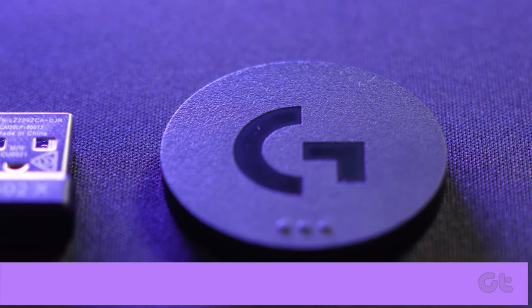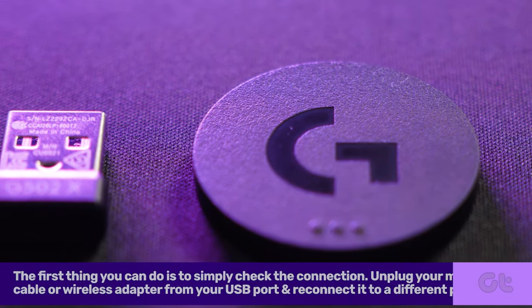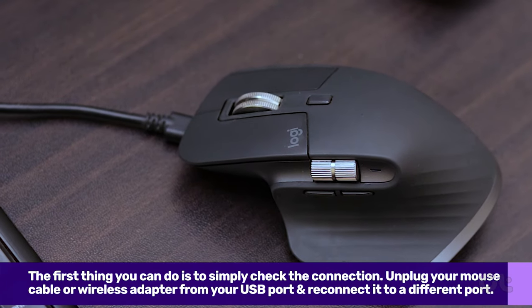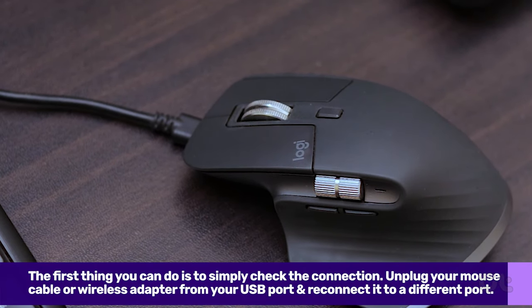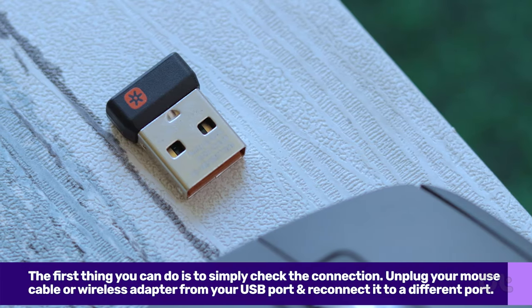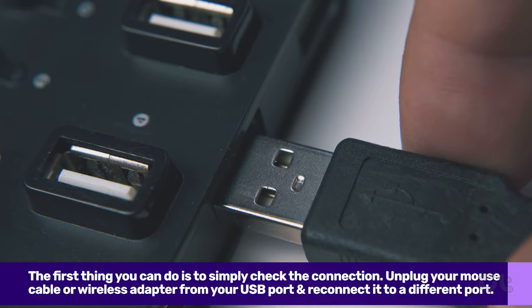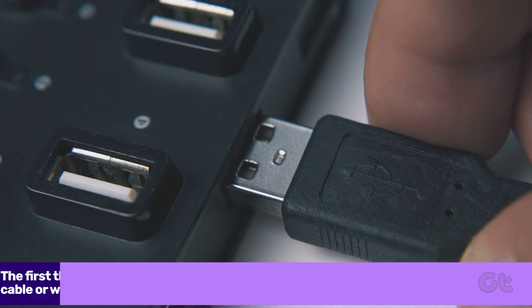The first thing you can do is to simply check the connection. Unplug your mouse cable or wireless adapter from your computer and reconnect it to a different port.